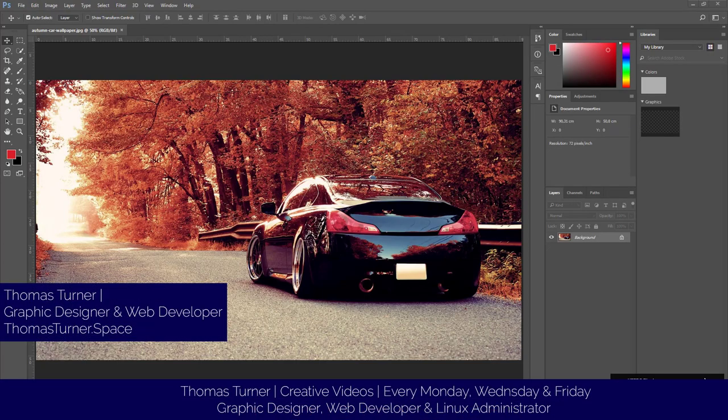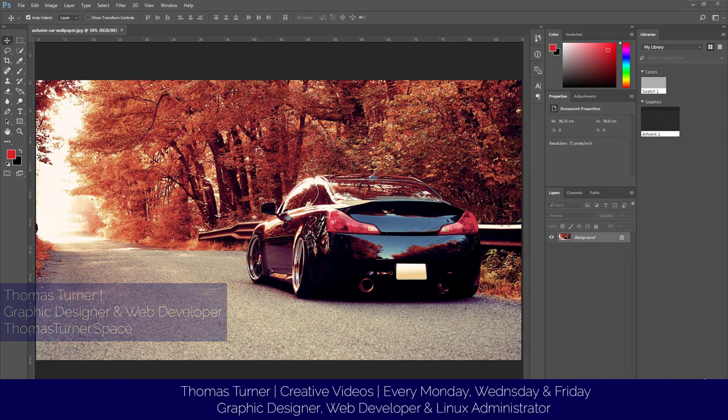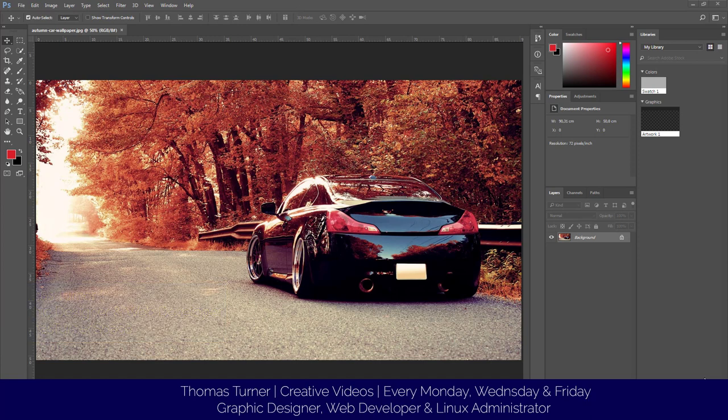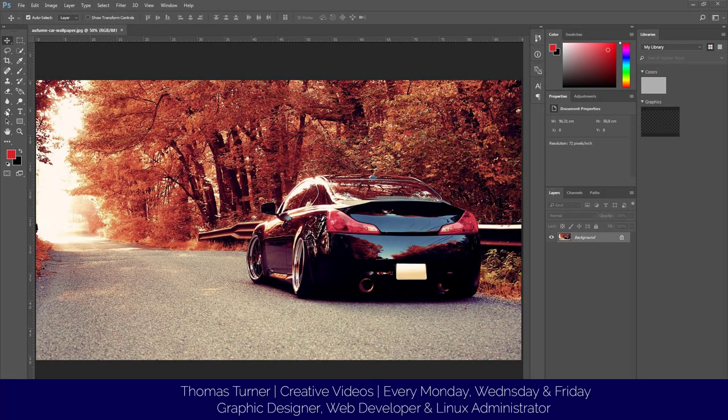Hello everyone, Thomas Turner here. Today I'm going to show you how to cut anything out of an image. Let's say we wanted to remove this car and move it somewhere else or into a different picture. Stay tuned and you're going to learn how.